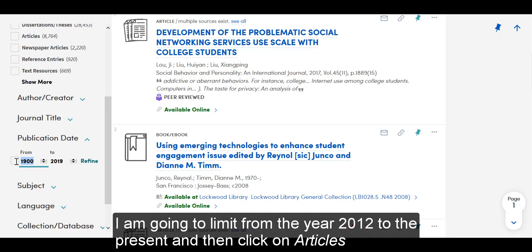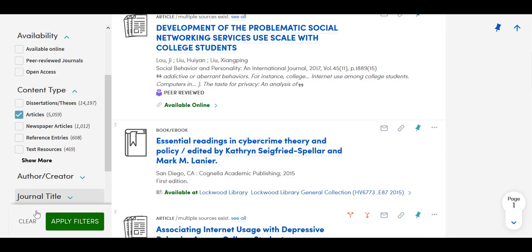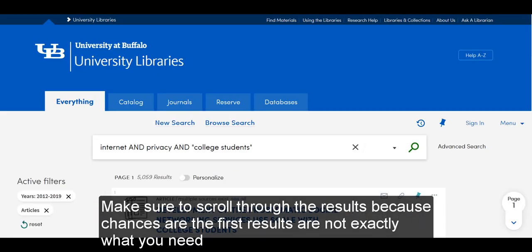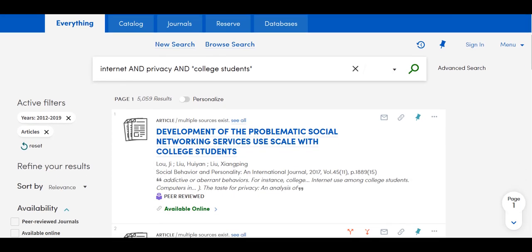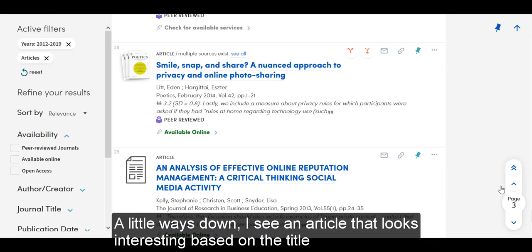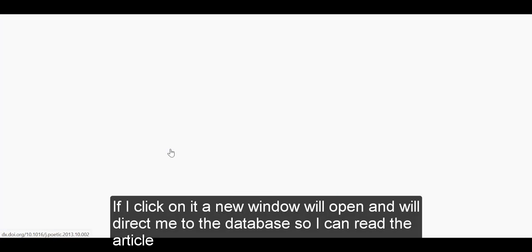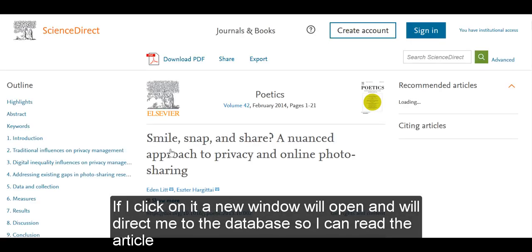I am going to limit from the year 2012 to the present and then click on article. Be sure to scroll through the results because chances are the first results are not exactly what you need. A little ways down, I see an article that looks interesting based on the title. If I click on it, a new window will open and direct me to the database so I can read the article.